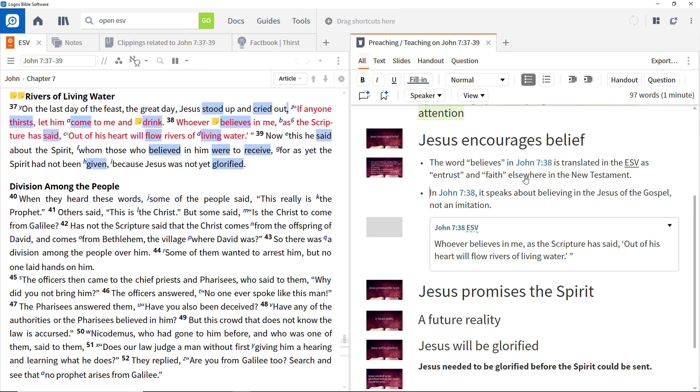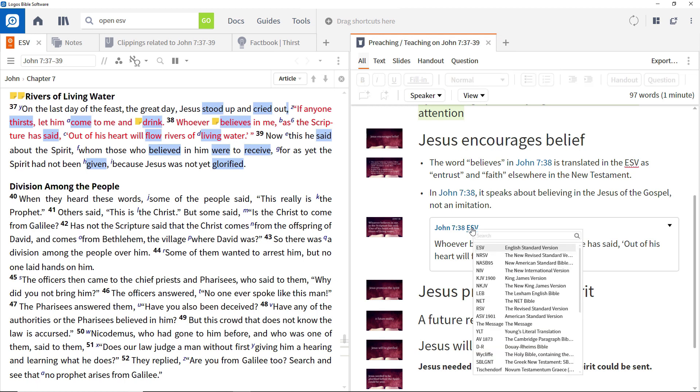By default, the slide is rendered in your preferred Bible. To change this, click the translation and choose another one.